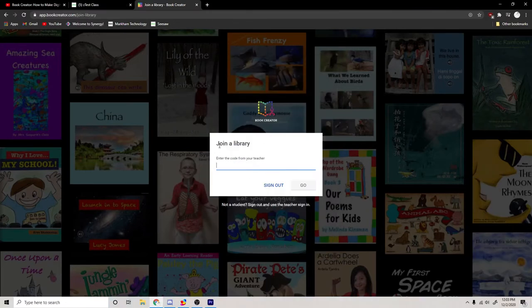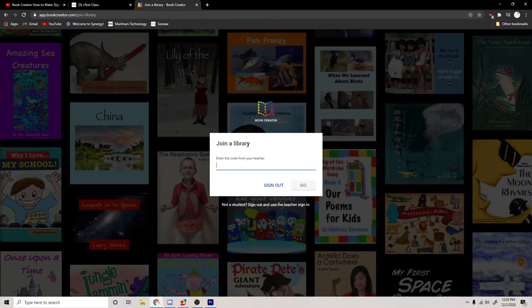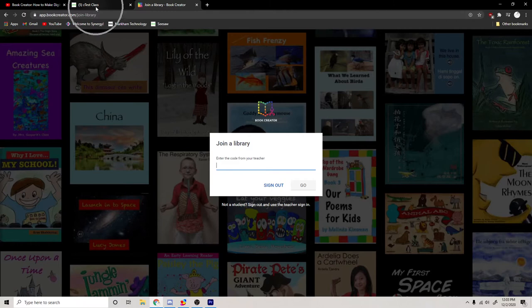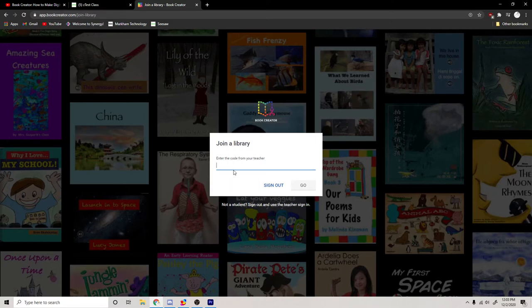When you first sign in, you may see you need to join a library. If you're not working with Book Creator yet, then you need to put in a code. Well, I put the code for my library back in the Seesaw assignment. Okay, so you can look there and you can put in the code. It's a few letters and numbers. But if you're already working in Book Creator, it will take you automatically to making books.